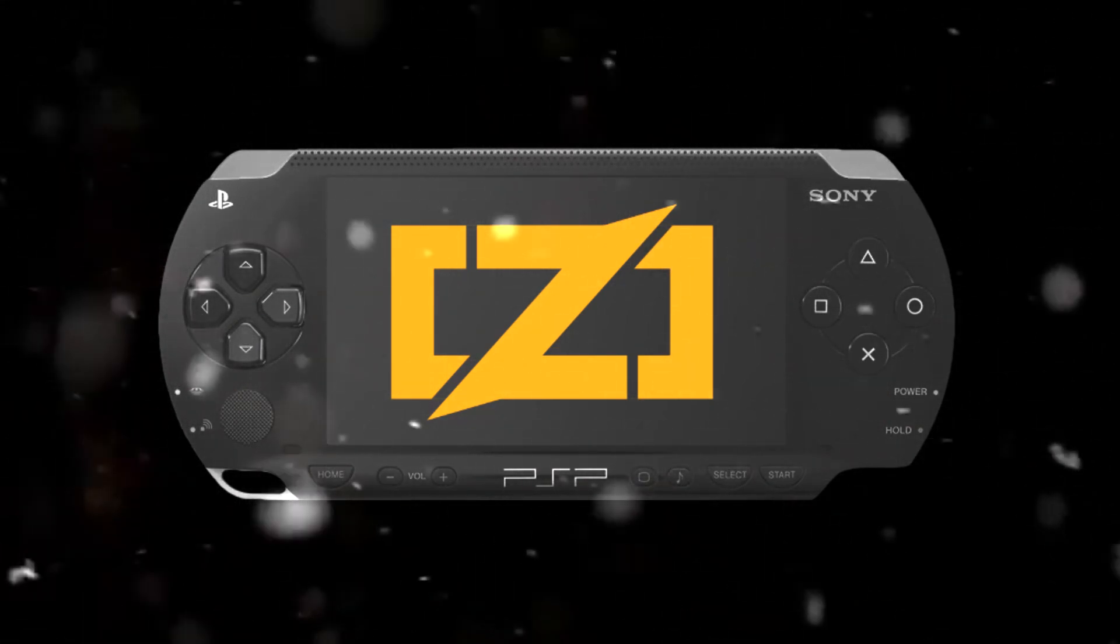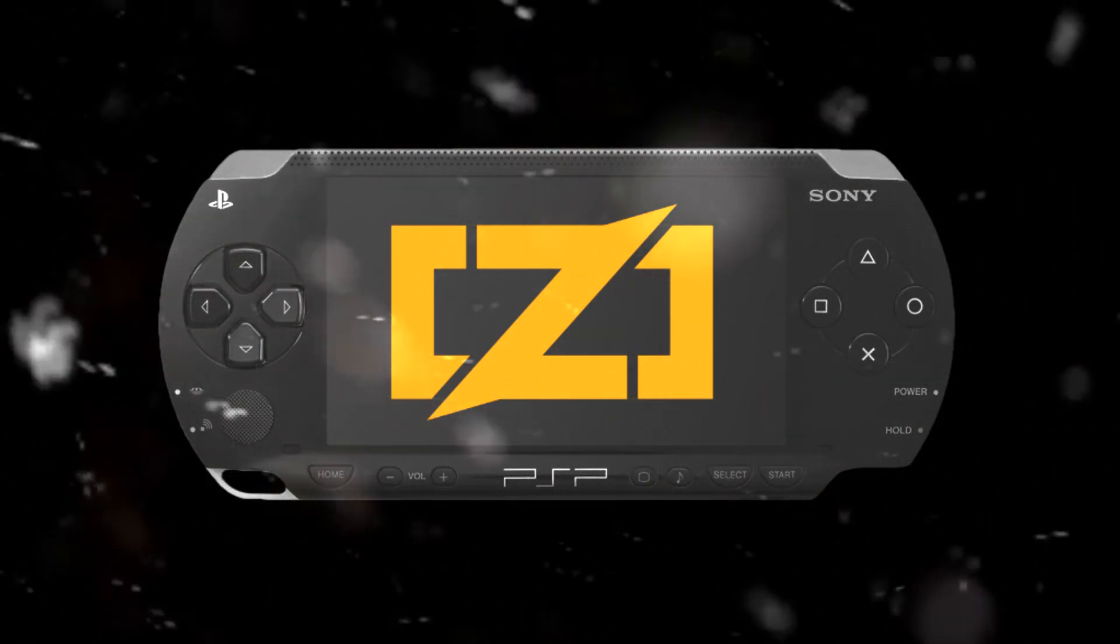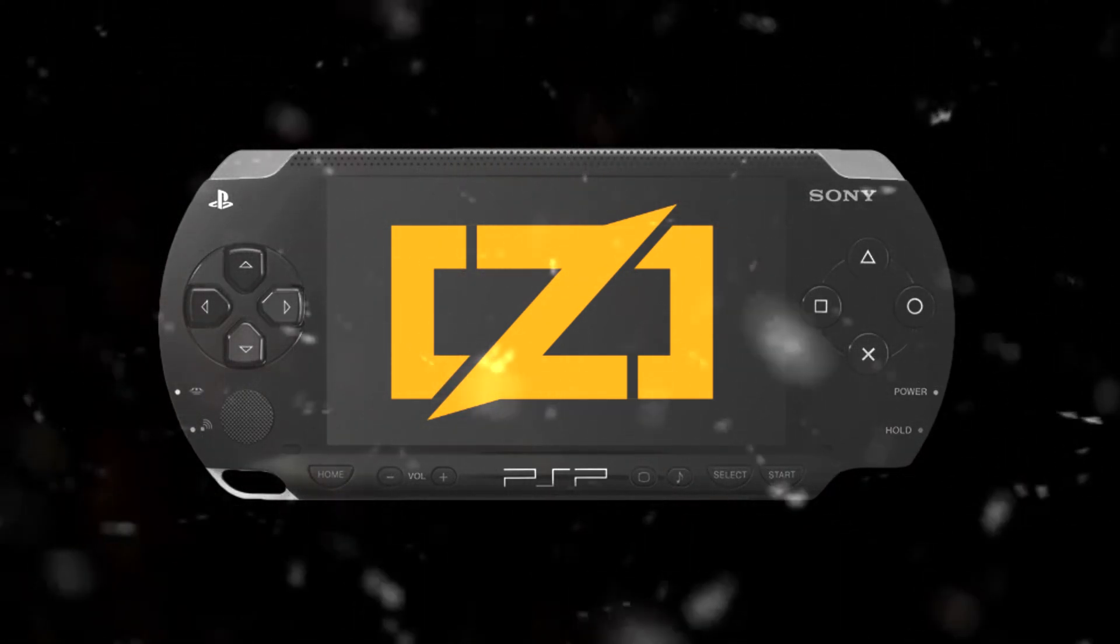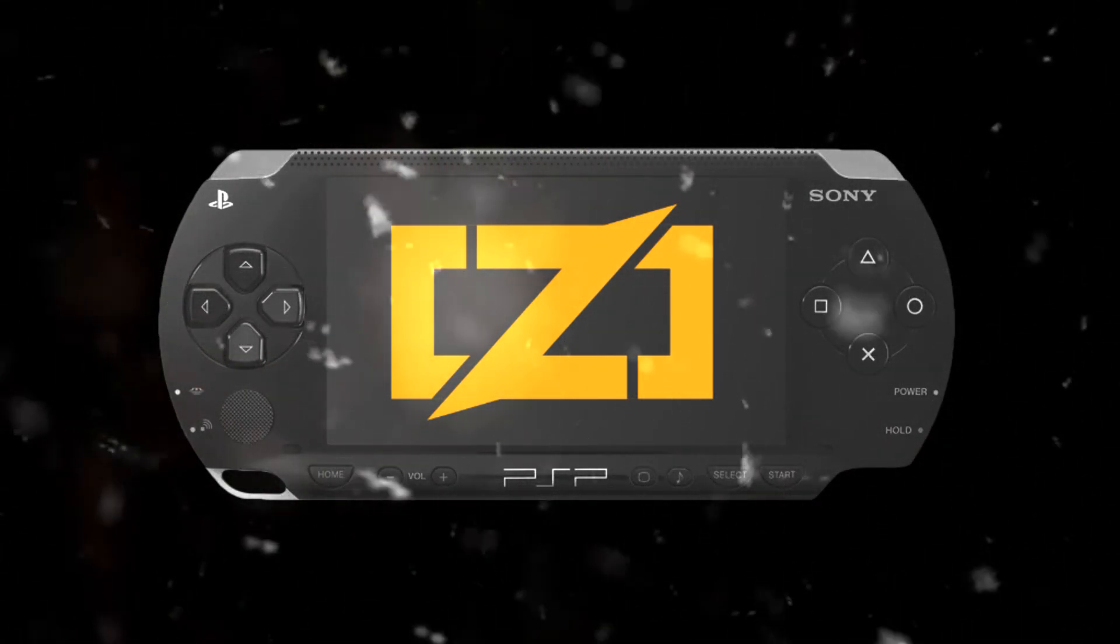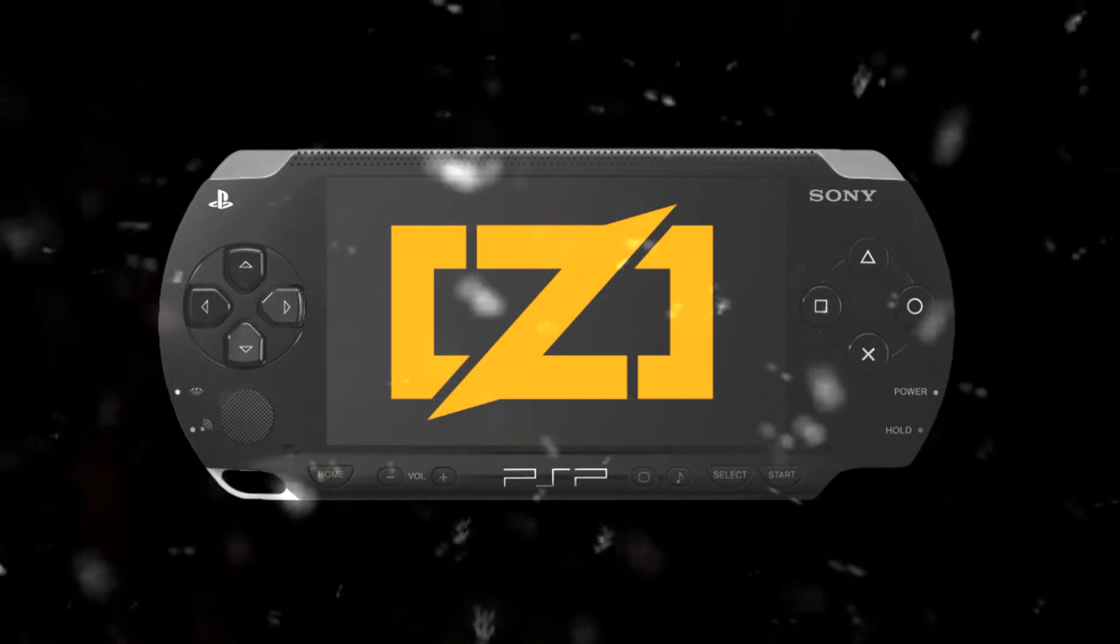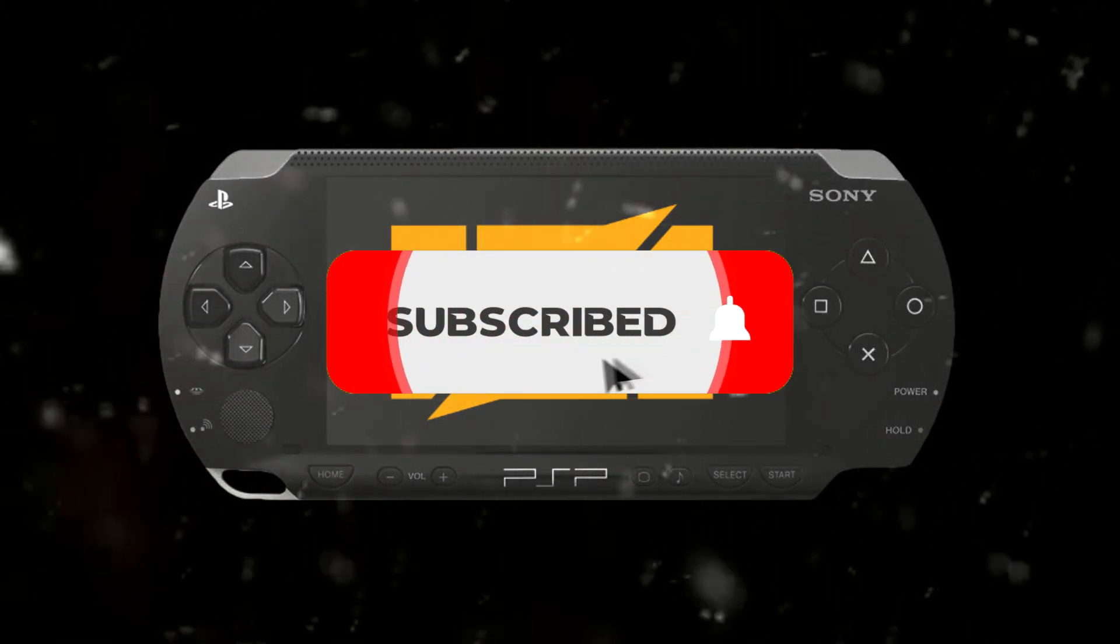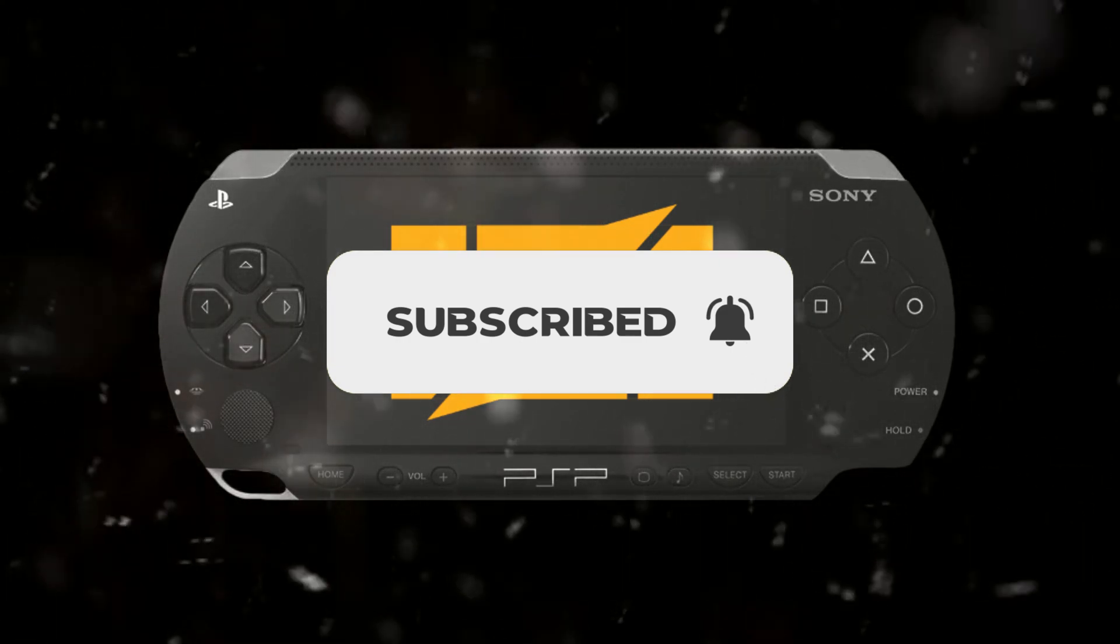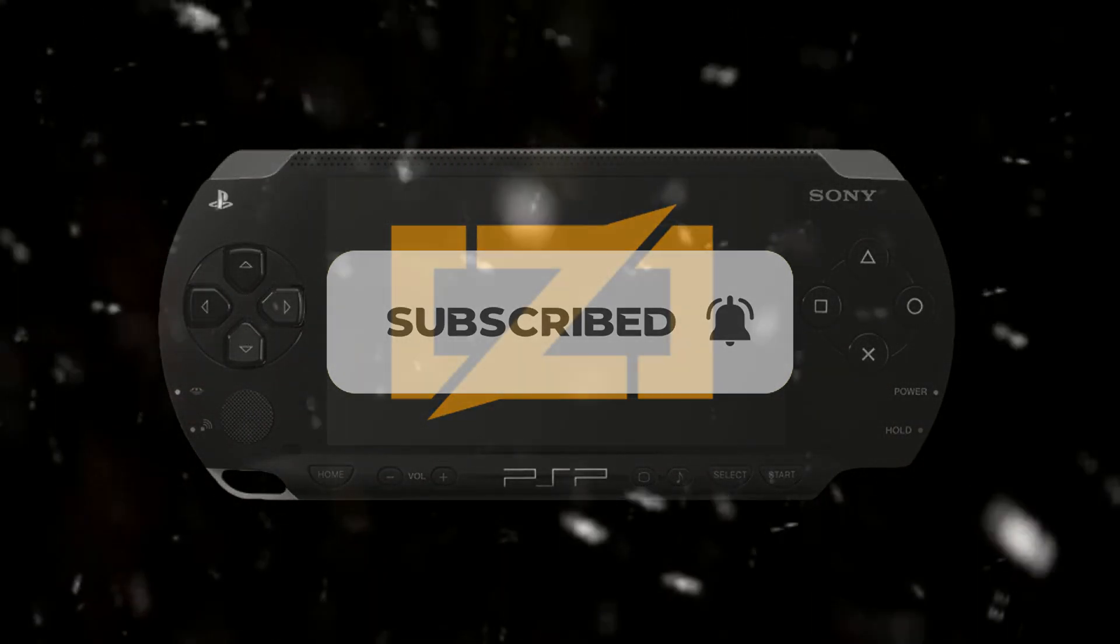Alright, hey guys and welcome to a brand new video where we're going to be taking a look at the ZigPSP toolchain, also known as ZigPSP. But before we get into it, I'd really appreciate it if you guys could go down there, hit the subscribe button, and the notification bell to be notified whenever I upload more cool project releases like this.